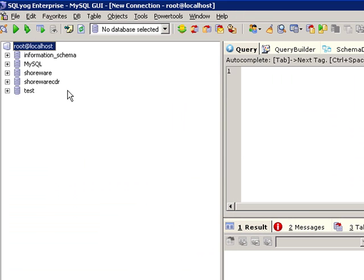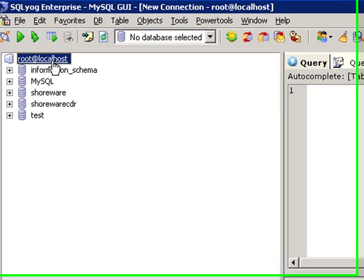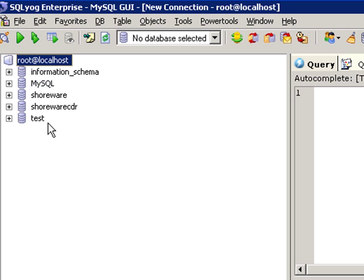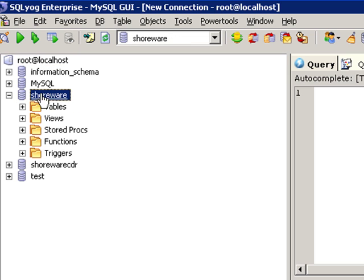We go up here in this corner here. We can see the typical database structure of a standard MySQL database. These are standard folders. The one that you're interested in is either the Shoreware CDR for your call detail records, or the Shoreware database itself. If you go ahead and open that puppy up...